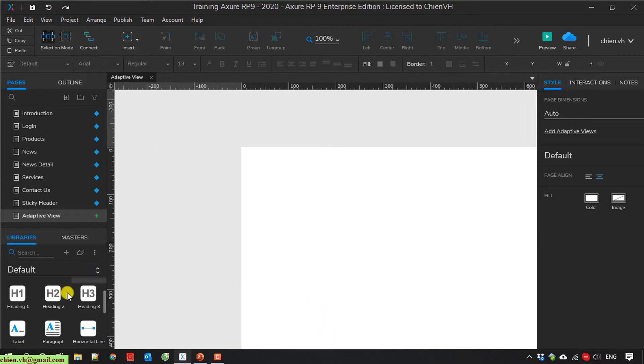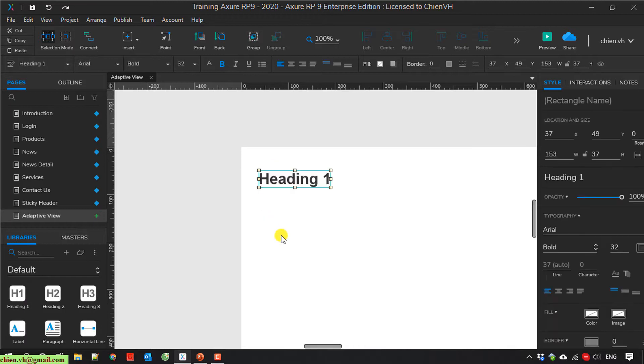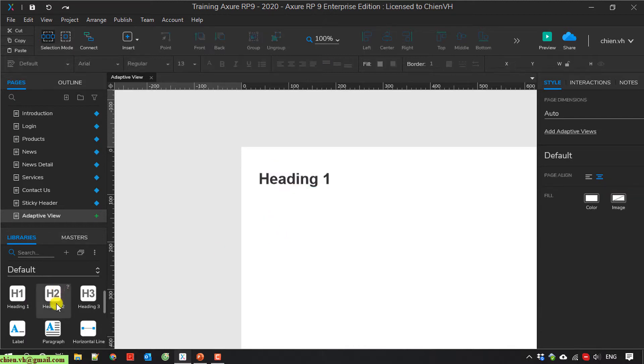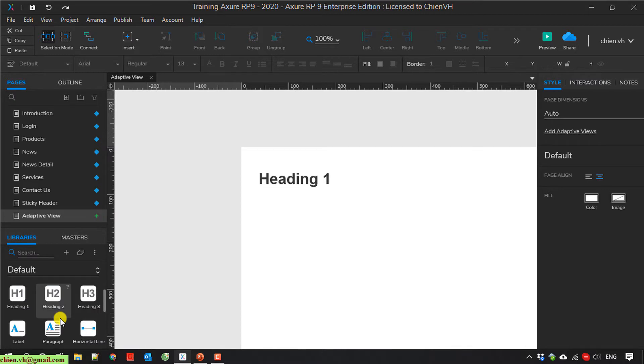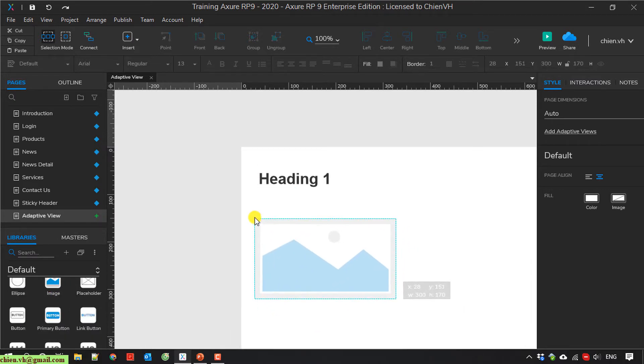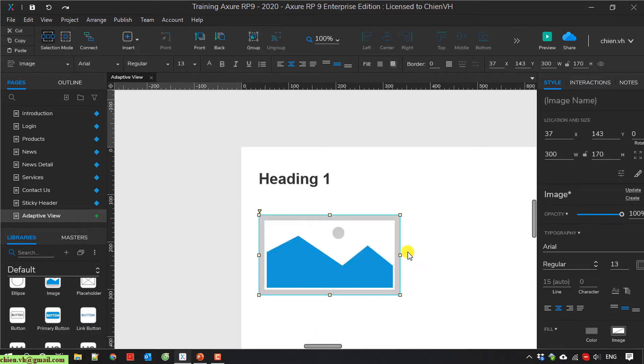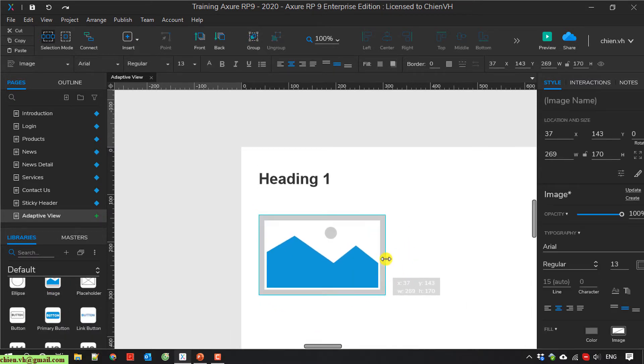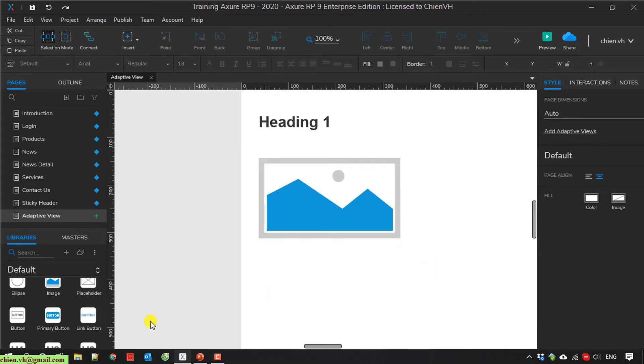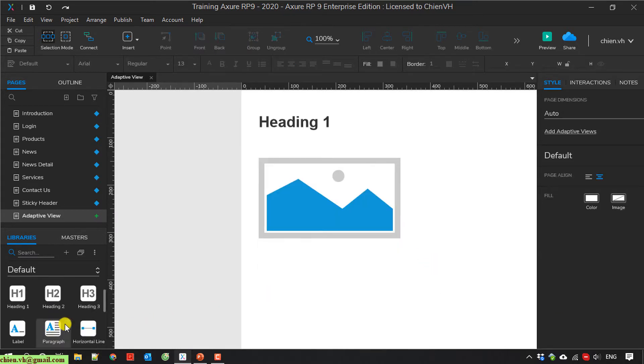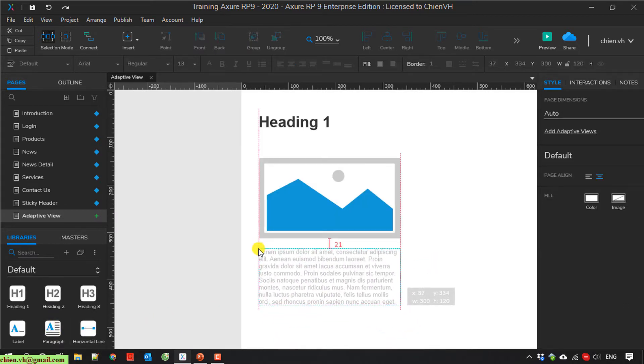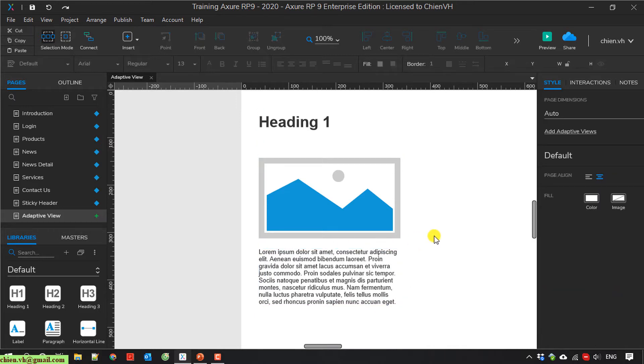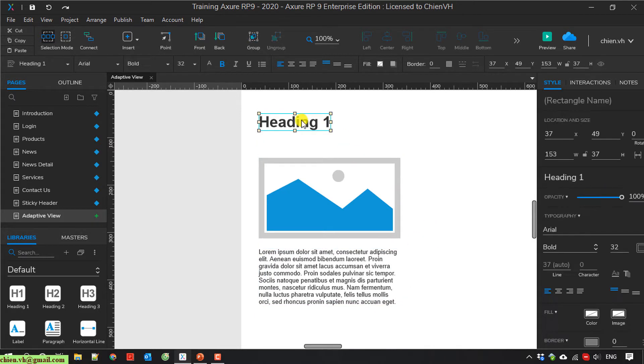I have a heading on the top. And further, I will have an image, image and paragraph. And then I will name this one product listing.